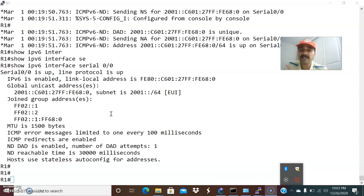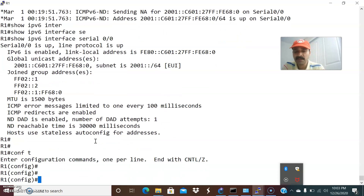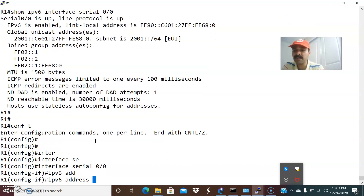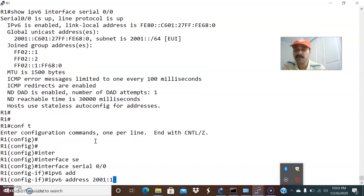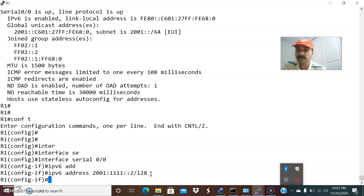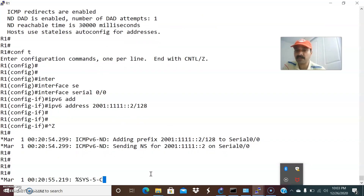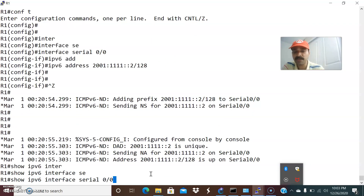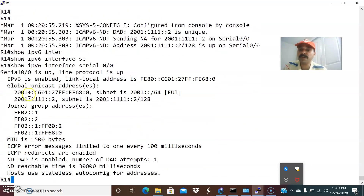Another thing to keep in mind: you can assign multiple IPv6 addresses on a single interface. Let us go ahead and configure a second IPv6 address. Go to interface serial 0/0 and run: ipv6 address 2001:1111::2/128. This is a 128-bit address. Now let us check it with show ipv6 interface serial 0/0. You can assign multiple IPv6 addresses on a single interface.